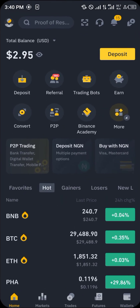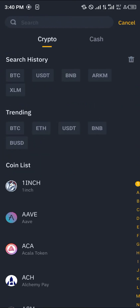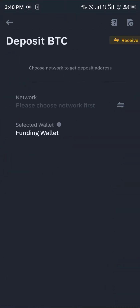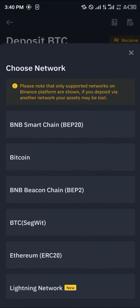Minimize blockchain.com, open up your Binance app, click on the deposit icon, and click on Bitcoin.